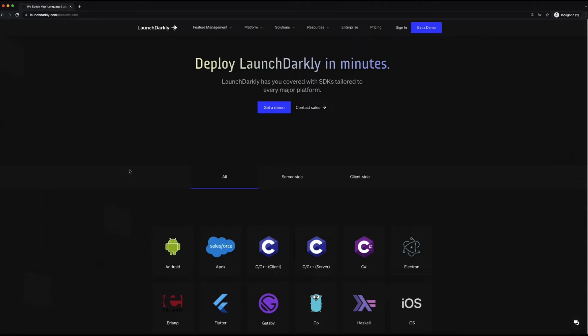We'll be using Sinatra, which is a popular web framework for Ruby, to build out a web page and change the way it looks by enabling and disabling flags.